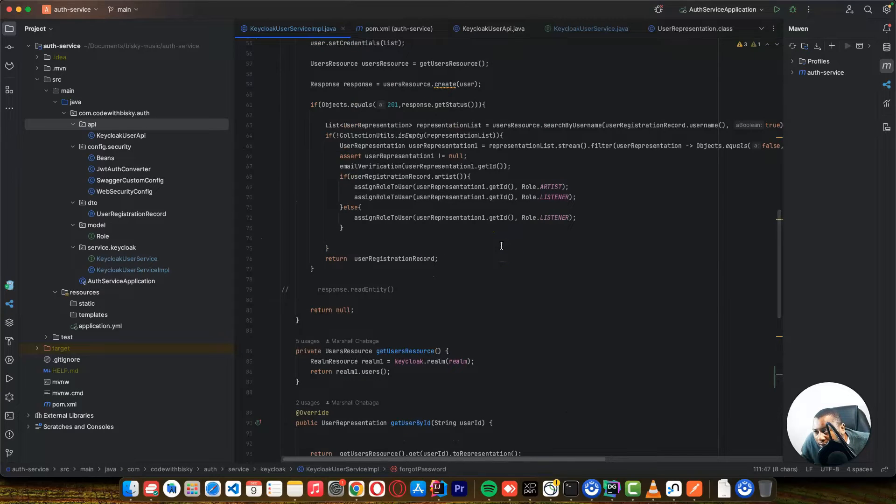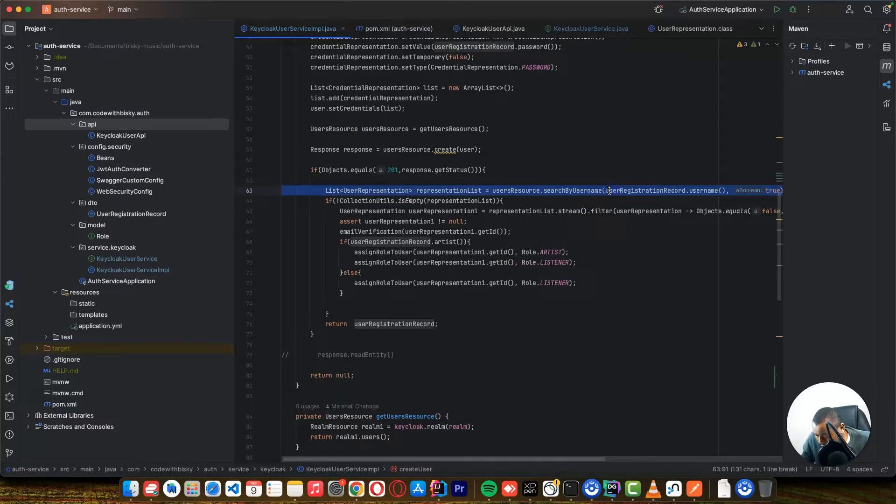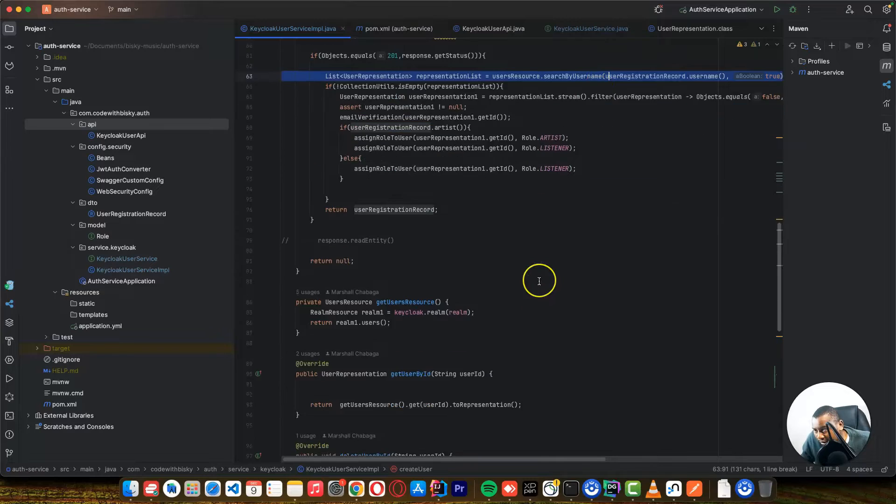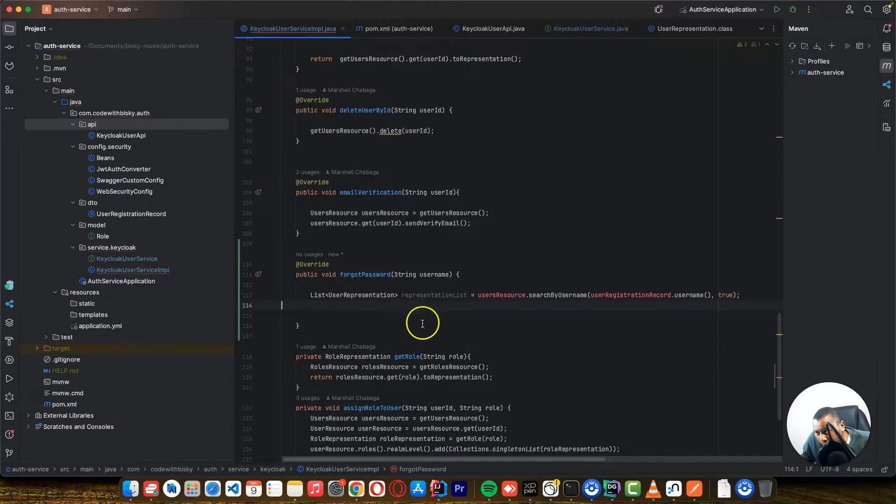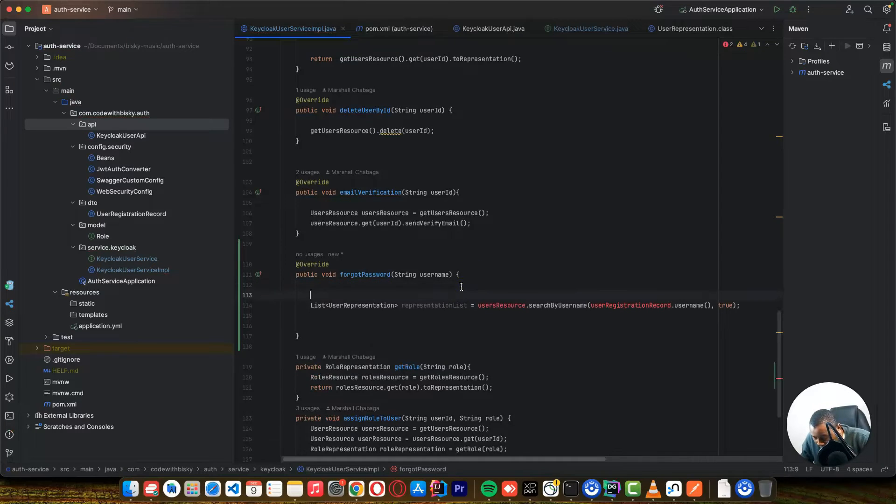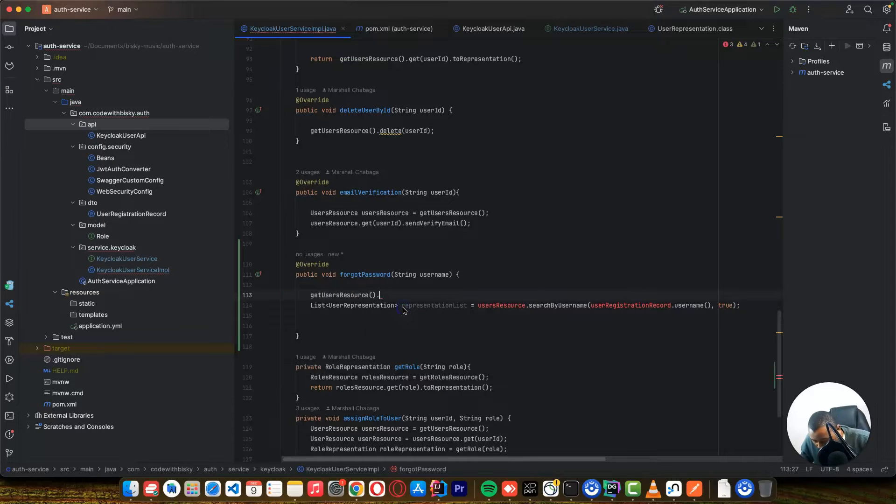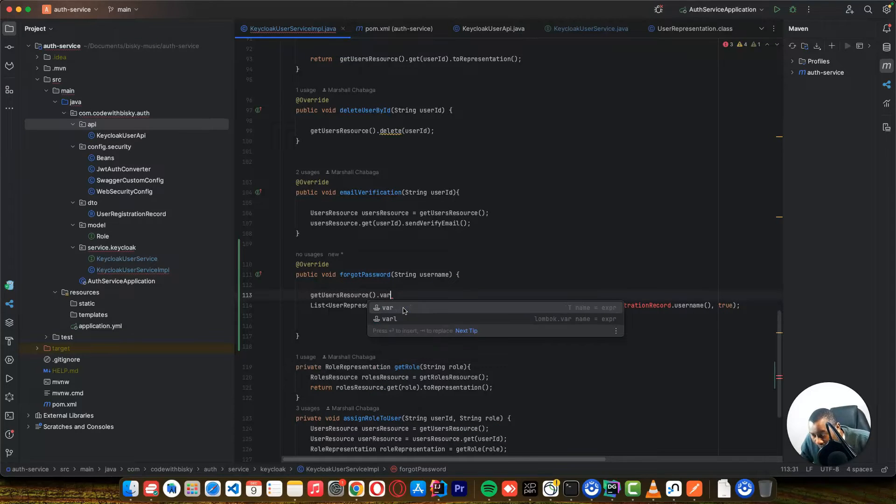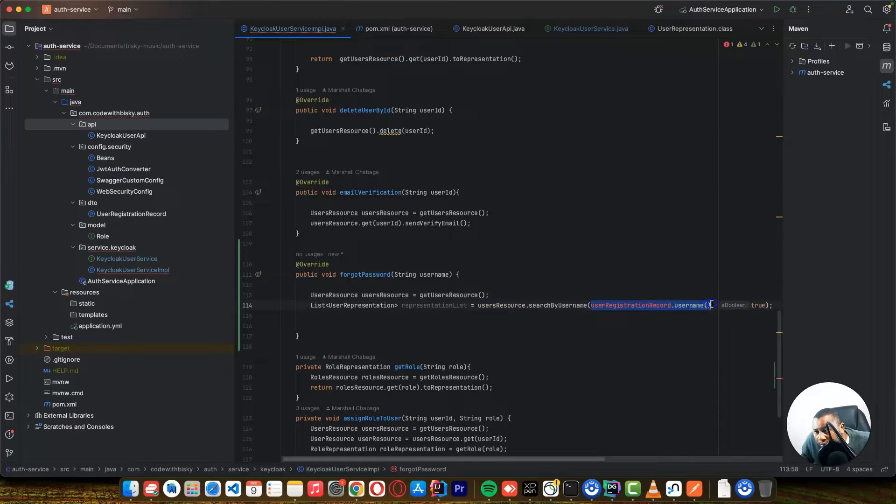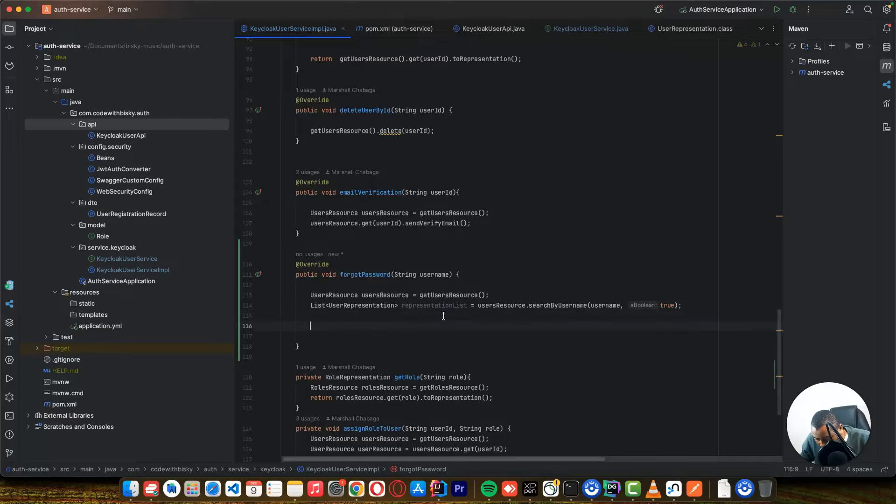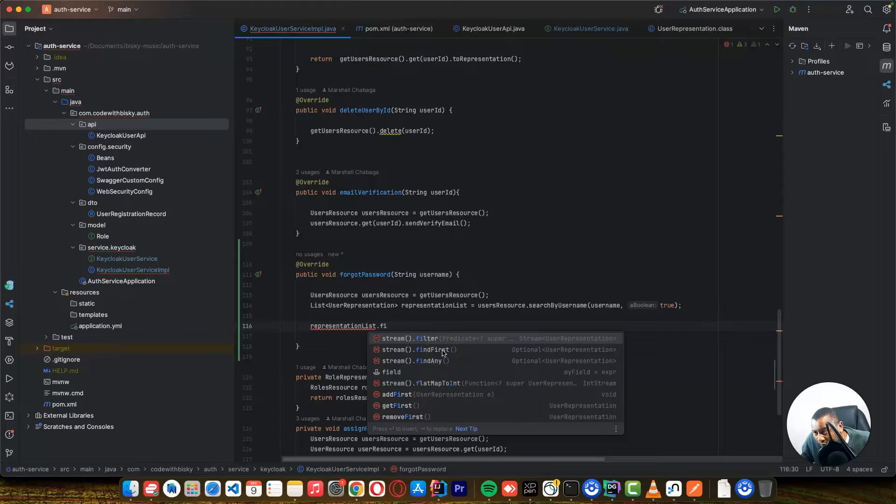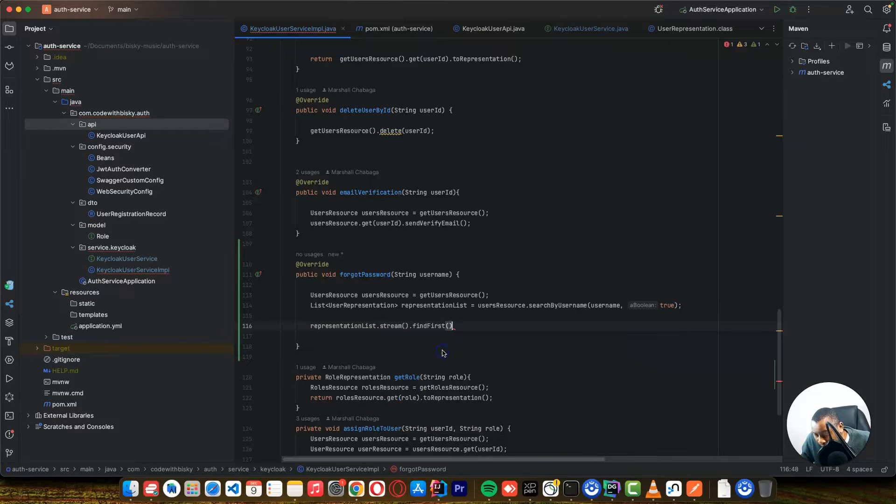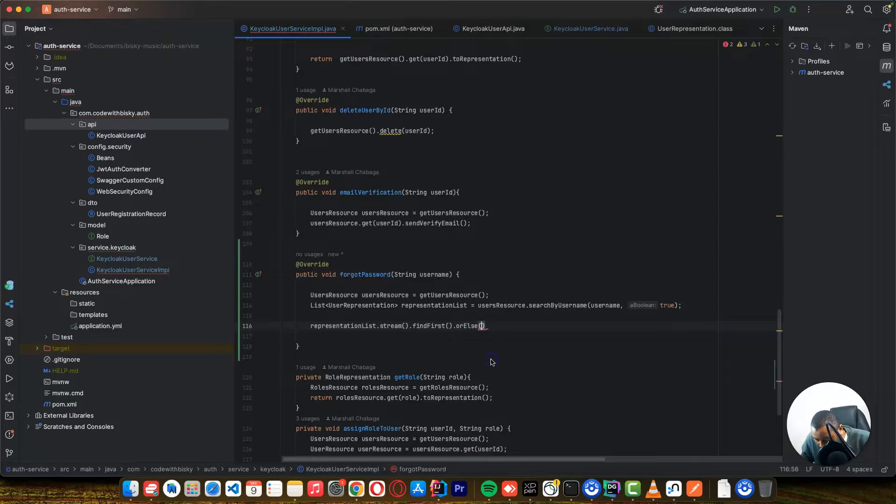And what you can do is to come here where you search a username like this. We have get resources, get user resources. And here, you can pass the username that you are going to send. So it will return a list. So from this list, we need to find, we are going to have one user. A username is unique, so you are going to get the one user. Or else, it will return a null.